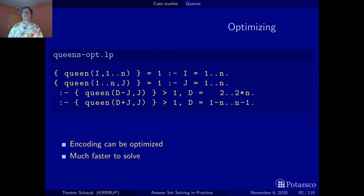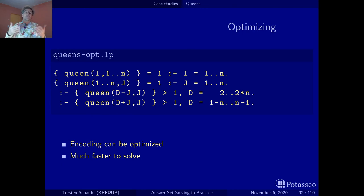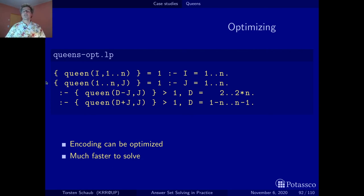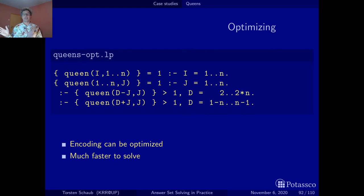Combining the generator with these constraints makes the encoding more compact, though it doesn't affect performance since the solver uncompiles it anyway. More importantly, the grounding is much more reduced: before we had a quadratic number of grounded rules; now we have a linear number of rules — one per line — though each rule contains N atoms.